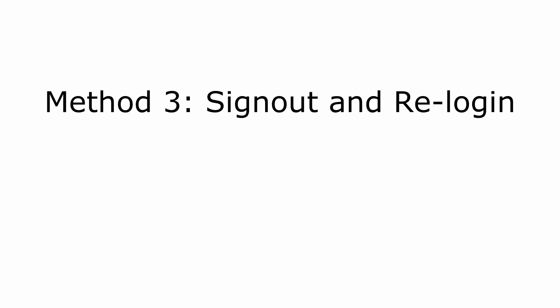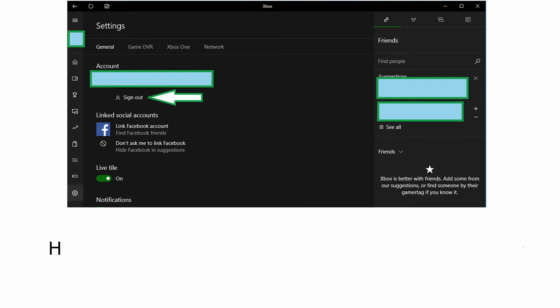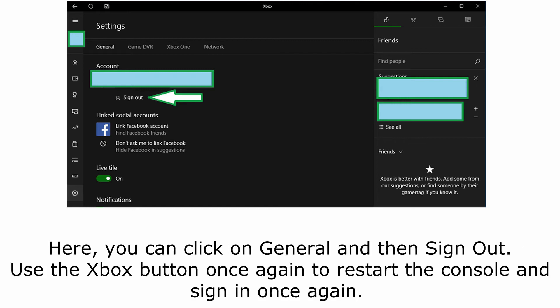Method 3: Sign Out and Re-Login. Sometimes it is as simple as logging out and logging back in again. The status goes down and live again, but this sometimes requires a fresh login. Press the Xbox button on the controller to turn it on, then press Settings on the left sidebar. Click on General and then Sign Out. Use the Xbox button once again to restart the console and sign in once again.